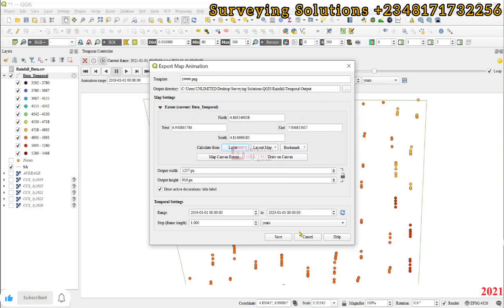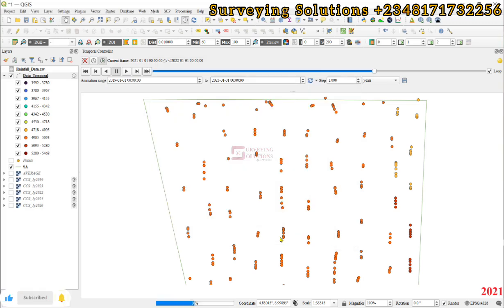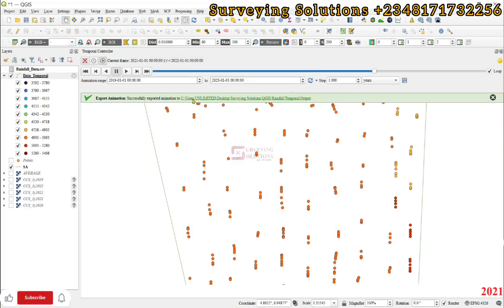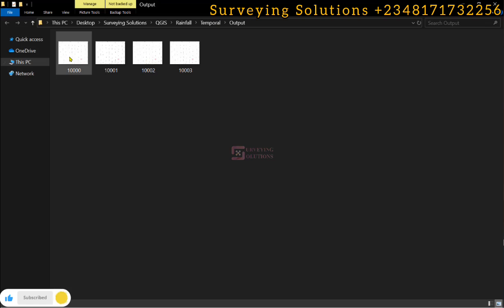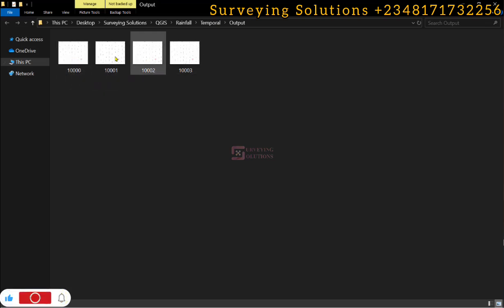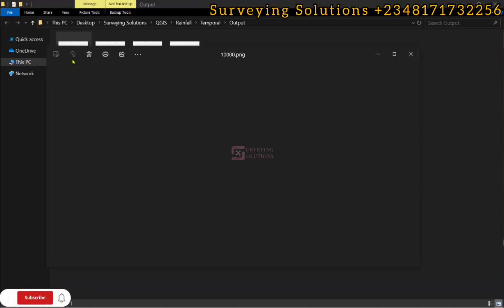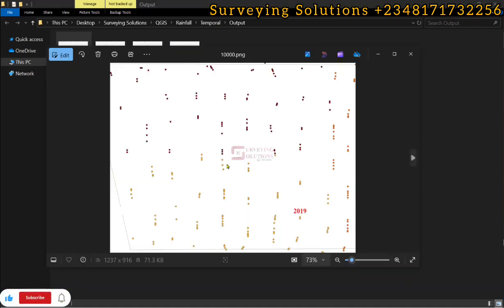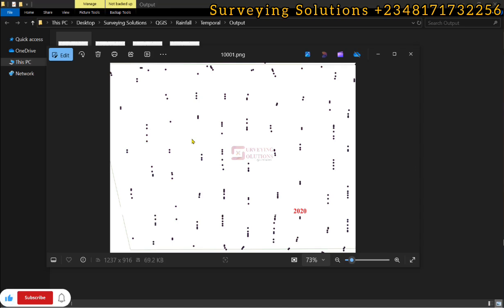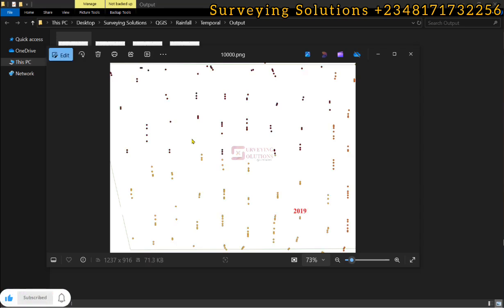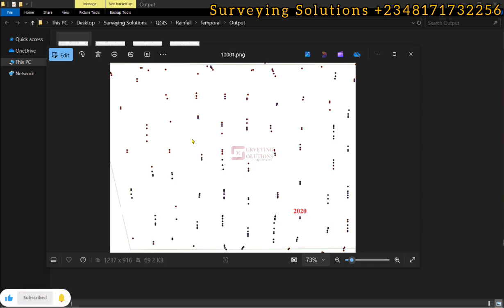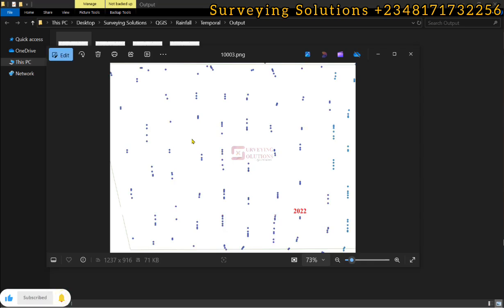We can decide to use this link to open the output. You can now see the different years of study. So you see that's 2019, that's 2020, that's 2021, and that's 2022. The output shows you the amount of rainfall as it occurred in the different years.